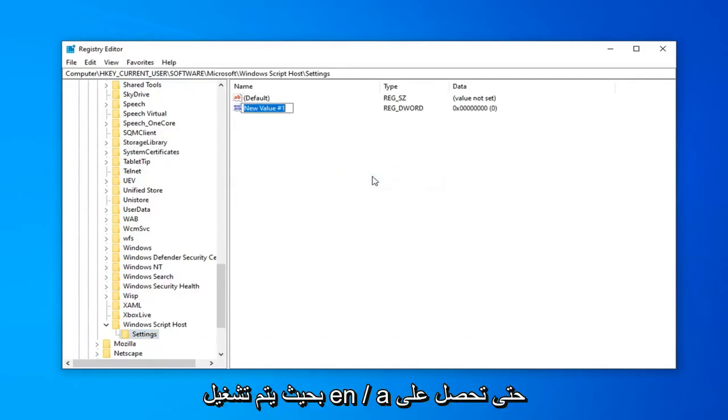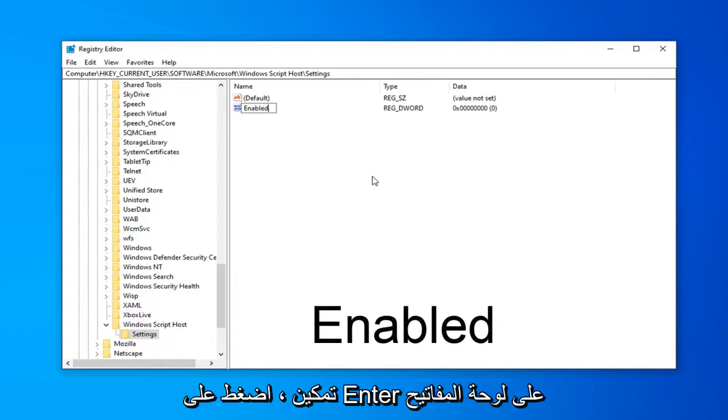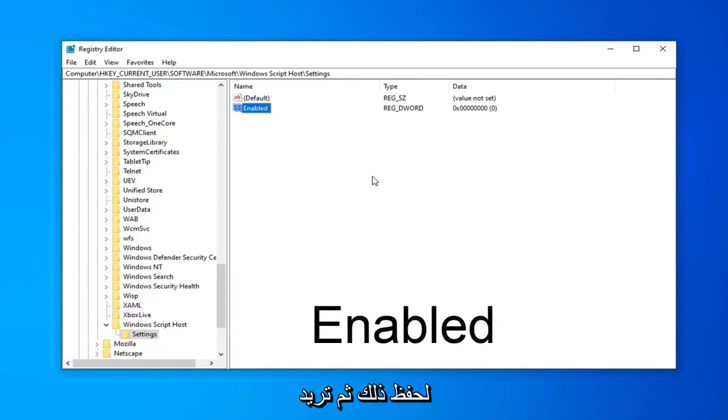E-N-A-B-L-E-D. So again, ENABLED. Hit ENTER on your keyboard to save that.